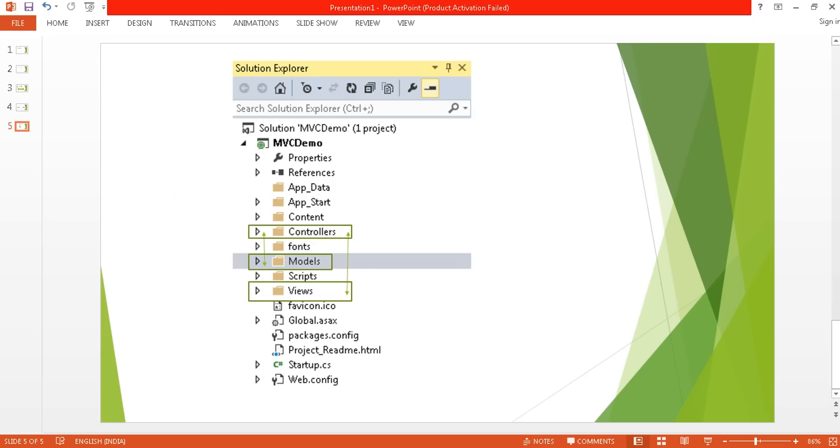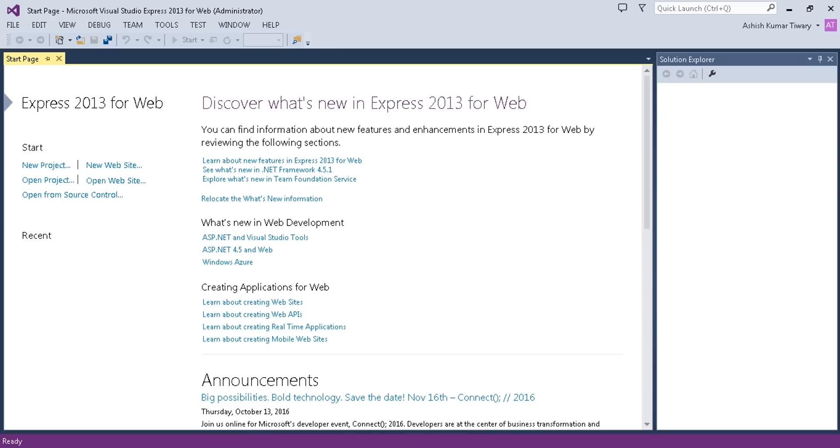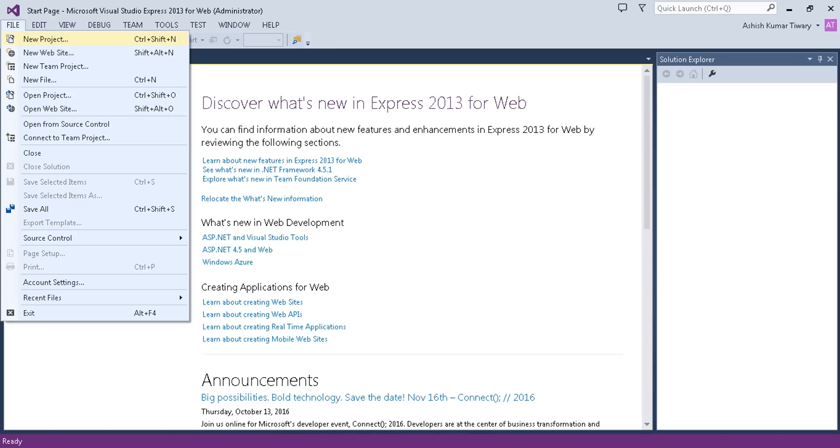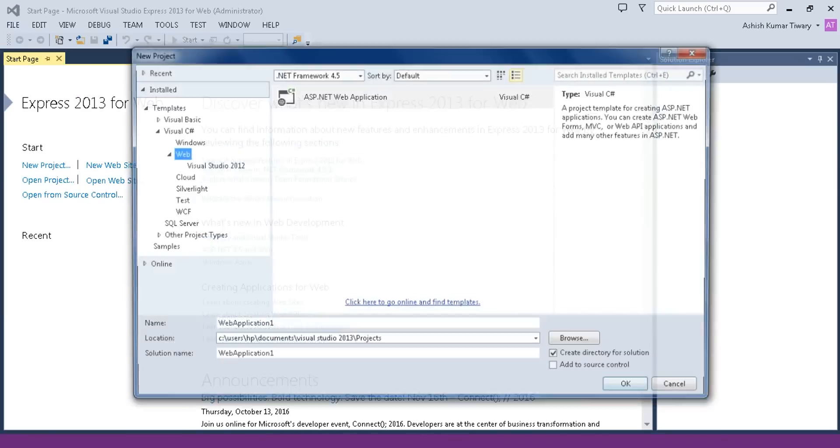Now if you create your first application, you'll notice there are three folders: Controller, Model, and Views. We'll see this in Visual Studio. Let's flip to Visual Studio and create your first project. Just click on File and create a new project.